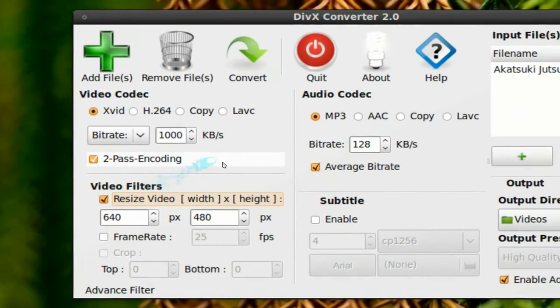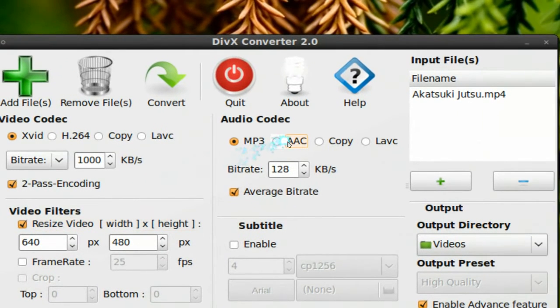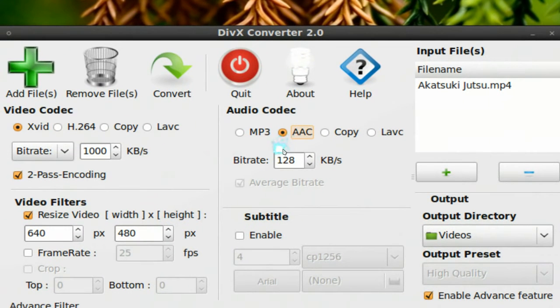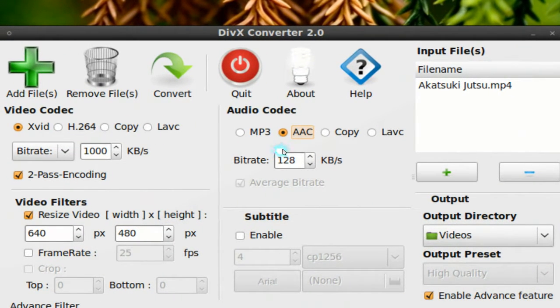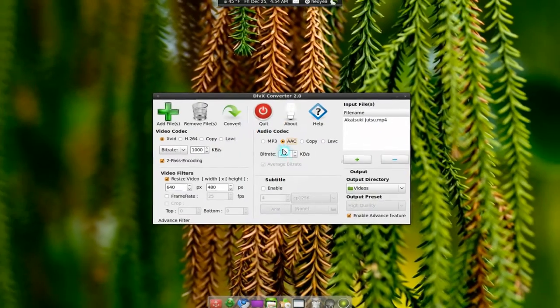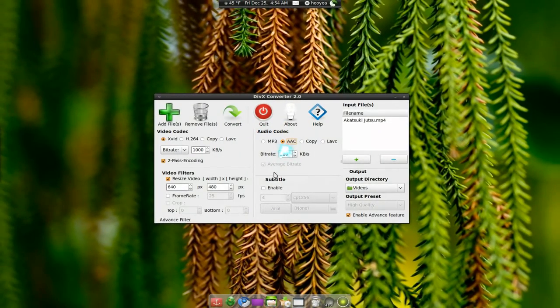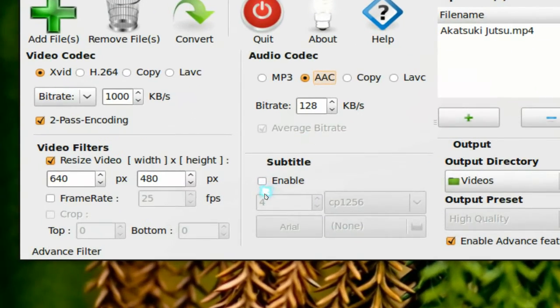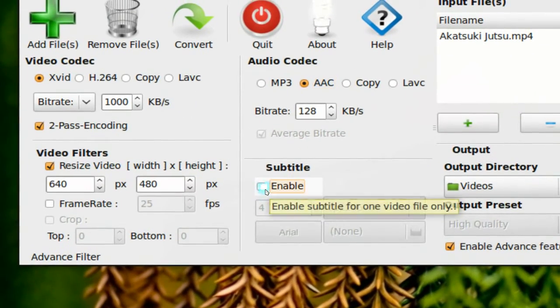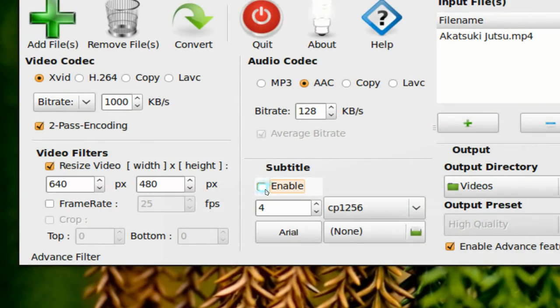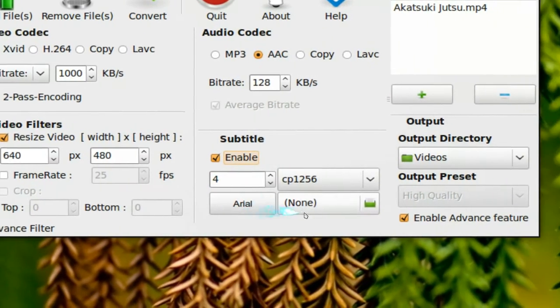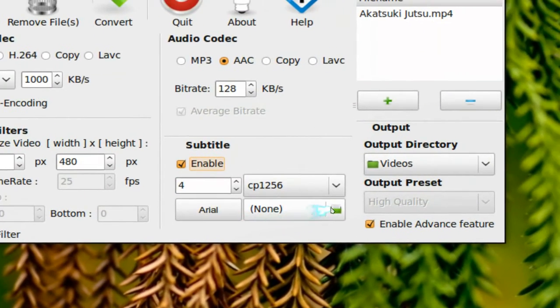Resizing, basic stuff. AAC, you can do that too for the audio. And here they have subtitles if you're into that. Let me see what they have here.